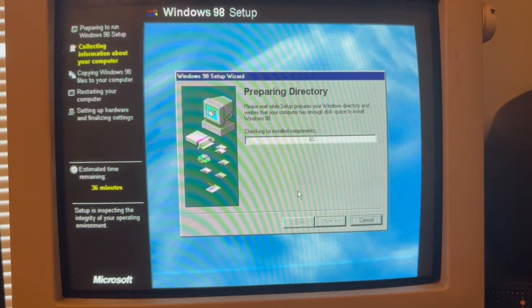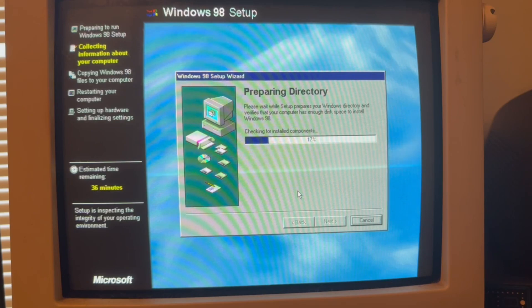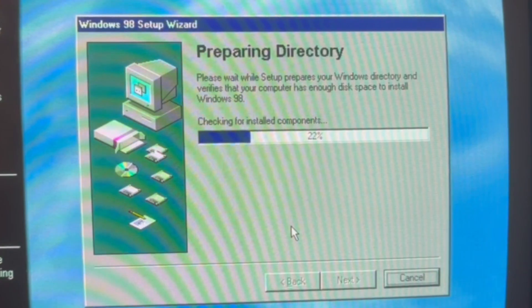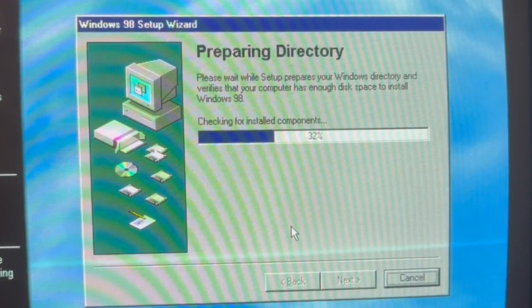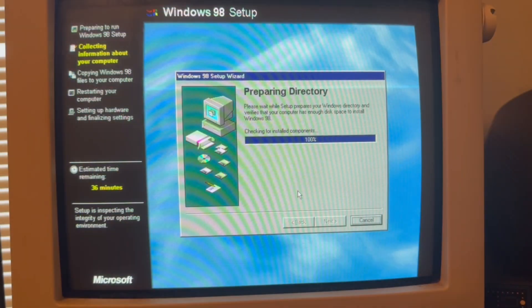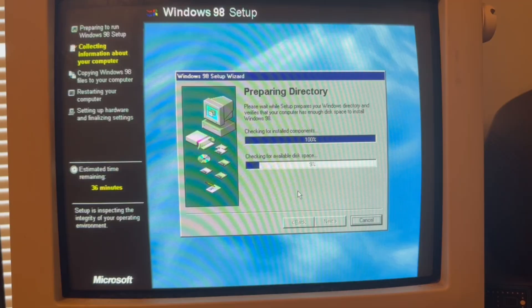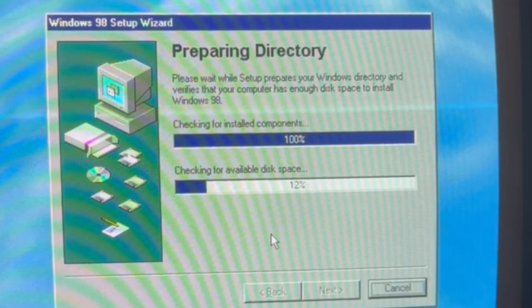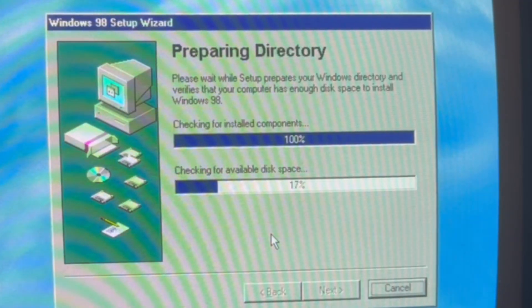Preparing directory. Please wait while setup repairs your Windows directory. Checking for available disk space.